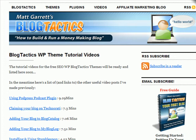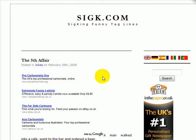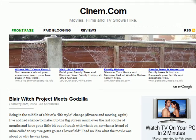Hi, this is another quick video from BlogTactics.com. This one we're going to go through how to add AdSense adverts into the main posts on your blog. All these videos appear on BlogTactics.com under the videos page. Previously, we've covered how to add AdSense in different places on your blog — for instance, how to add them in the sidebar, and how to add them under the header area.